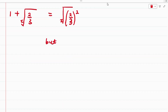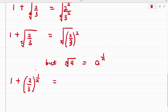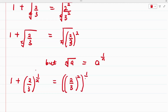Applying the property that the x-root of a equals a raised to the power of 1/n, we have 1 plus (2/3) raised to the power of 1/x equals (2/3) squared raised to the power of 1/x.